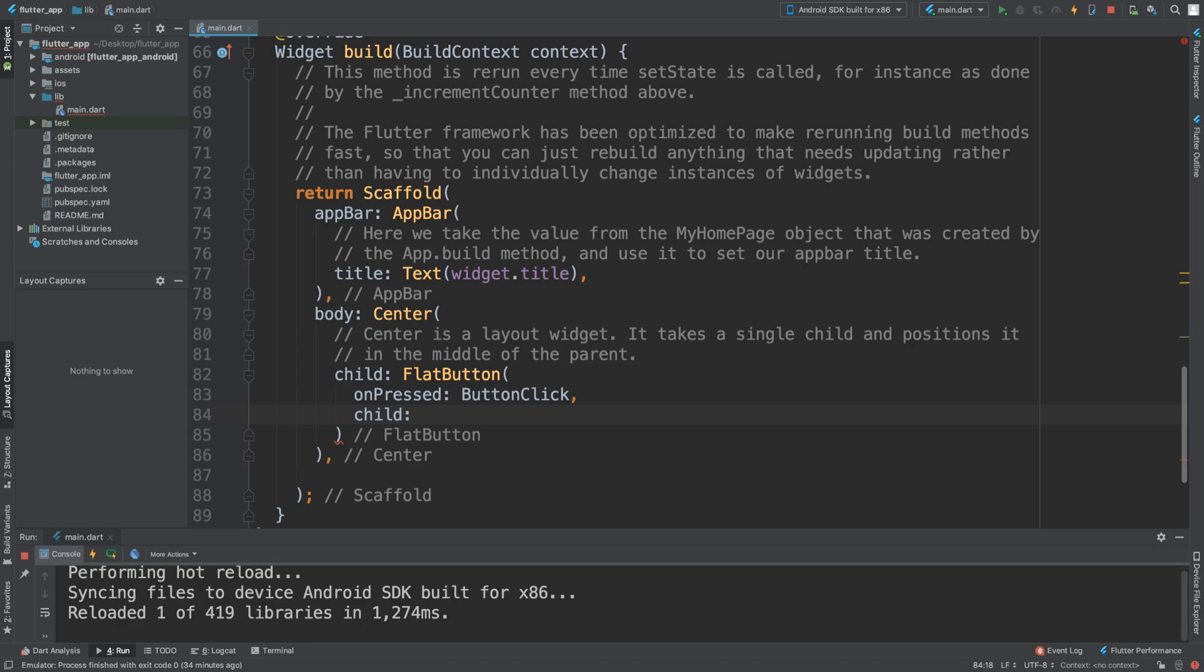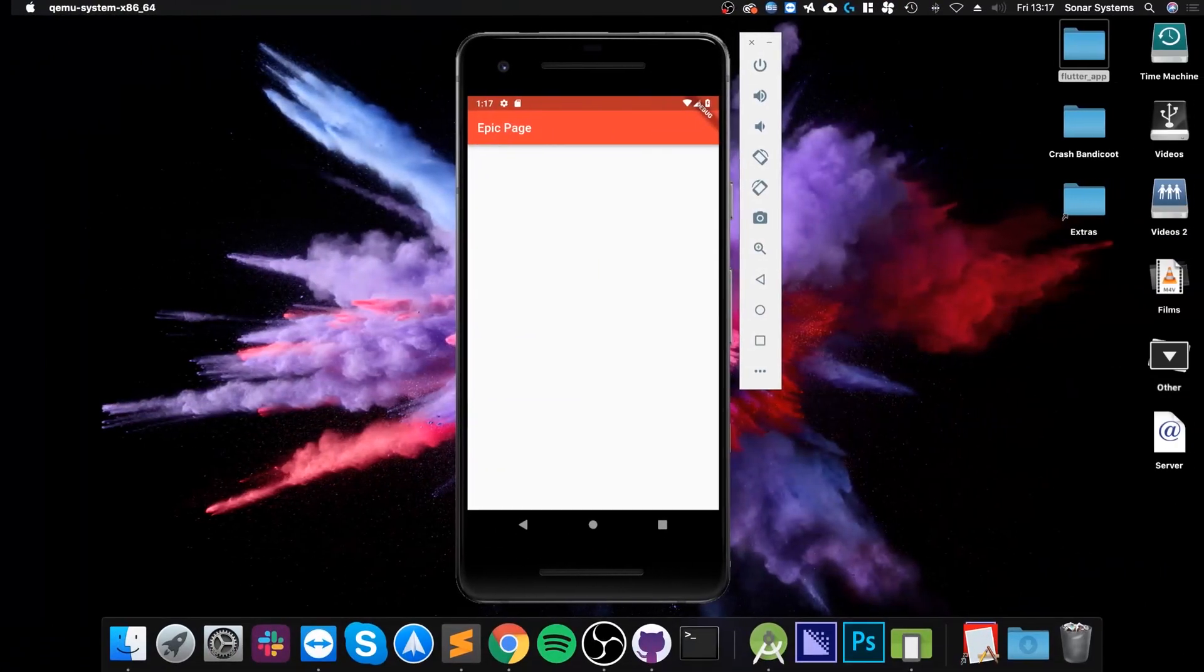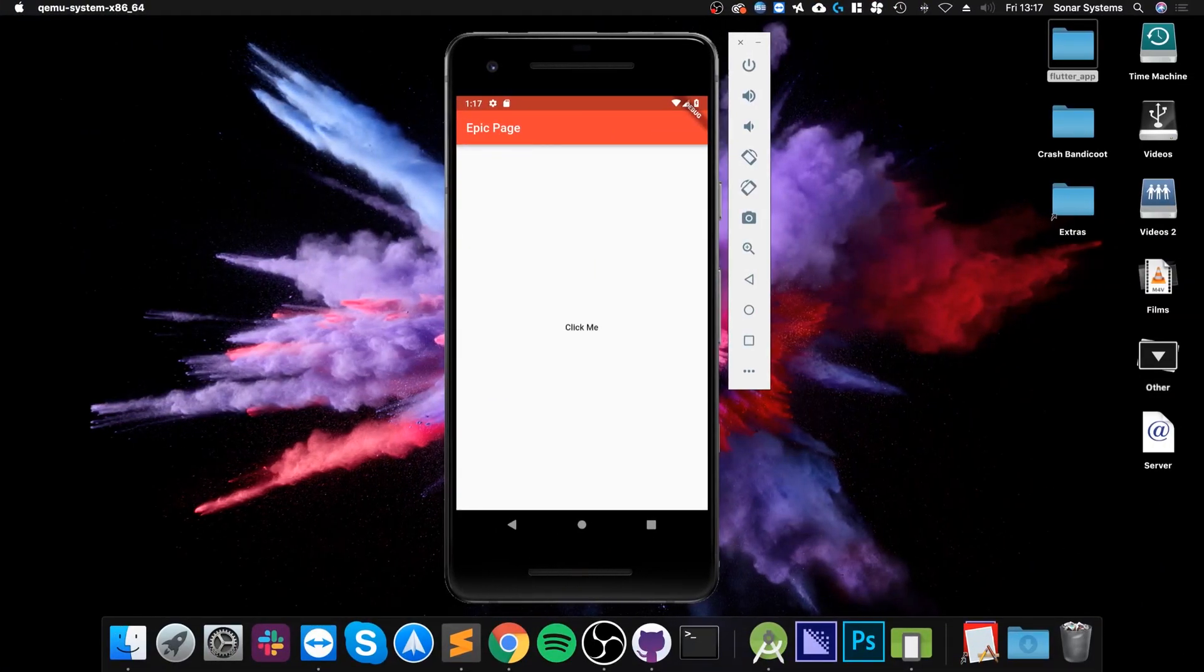What other properties can we provide? We can provide essentially the child, and in here you could put a row, you could put a lot of stuff - the button can be quite complex. I'm going to keep it simple with a text item, don't say click me, click me.